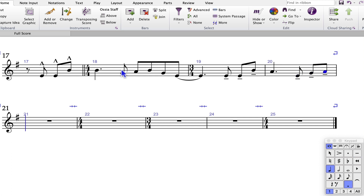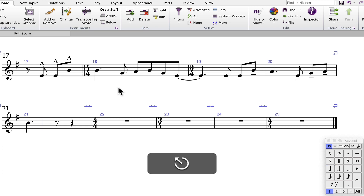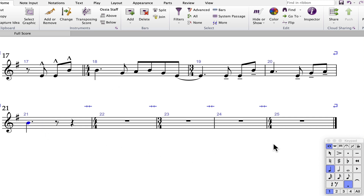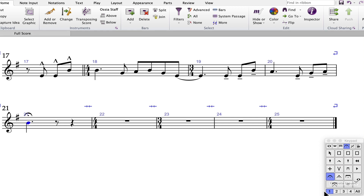Change to a dotted quarter note and enter the B in bar 21. You could continue entering all the notation on that system and go back to add the fermata, but I'll do that now. Press Escape, select the note, go to the fourth keypad layout, and choose the fermata. Press Escape.